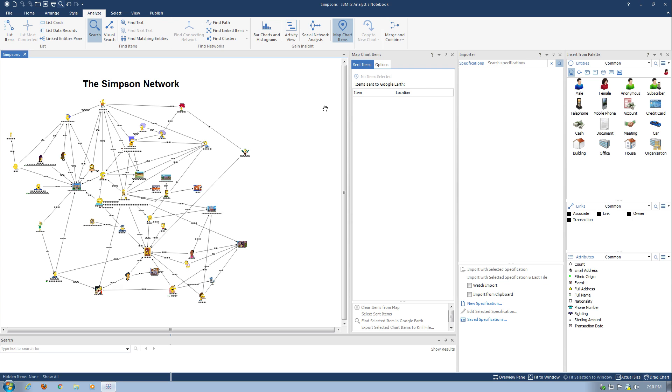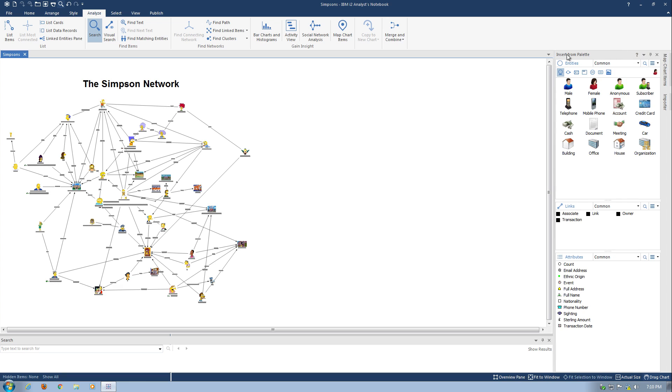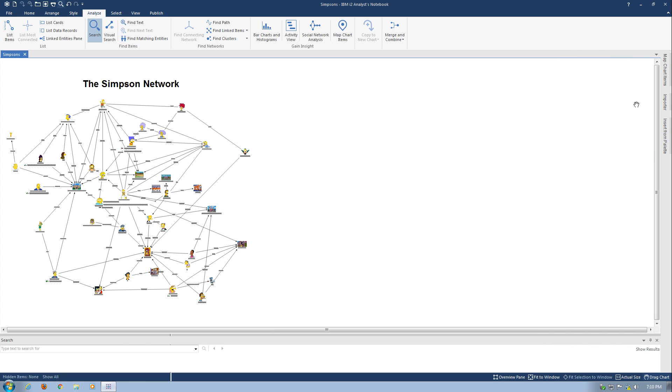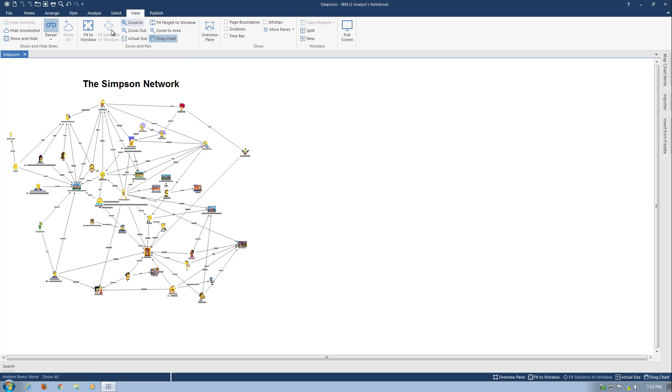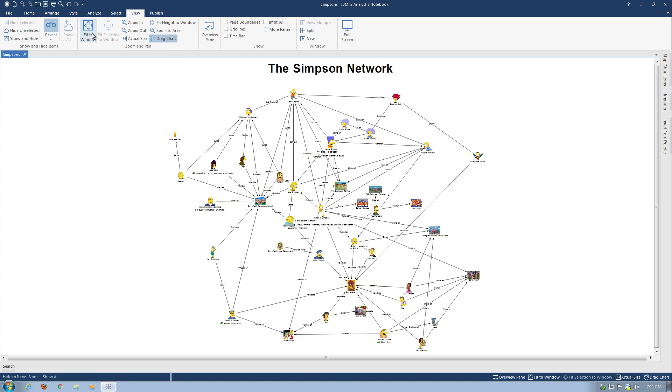But one great new thing here is that I can simply unpin it, and map chart items is now just turned into a tab. Likewise I can unpin the importer and insert from palette, and now I have three simple pins to work with. I can do the same thing down here with my search tool, and all of a sudden I have all of my real estate right back and easy to work with.